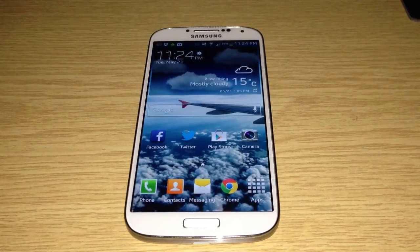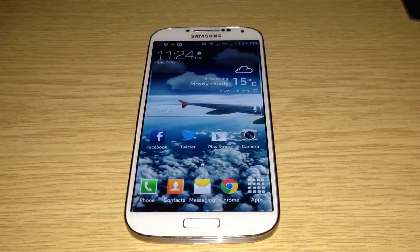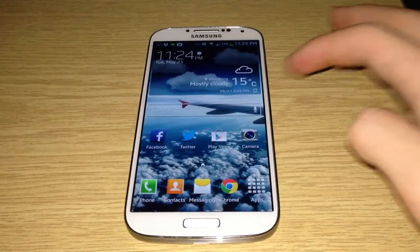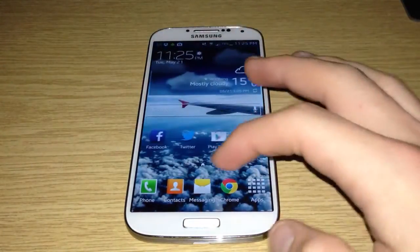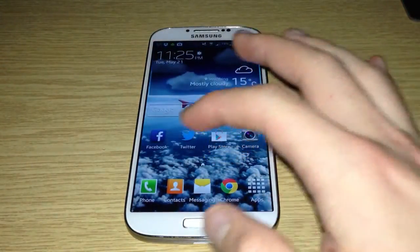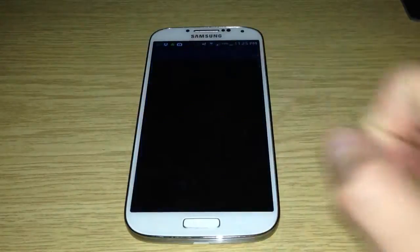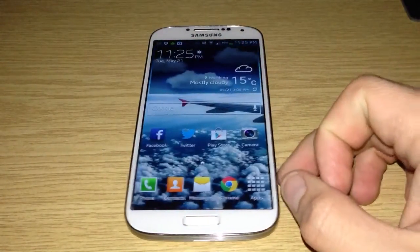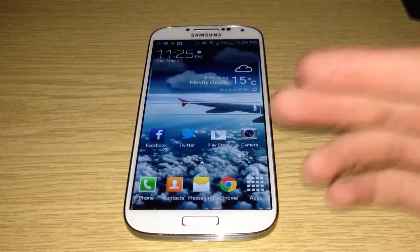Hi guys, this is going to be a quick video showing you how you can speed up your Galaxy S4. I'm going to show you two ways. For the first one, it's speeding up the general animations of the software. As you can see, instead of having the animation when you open and close apps, it just jumps straight back out.